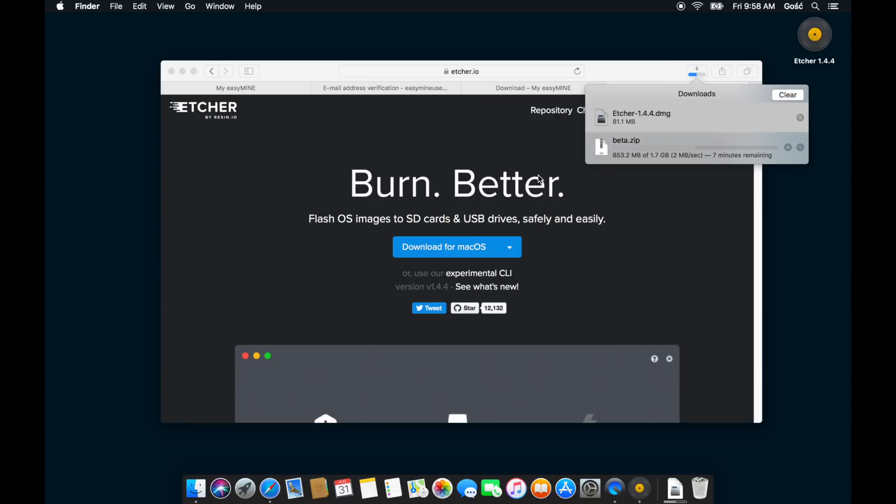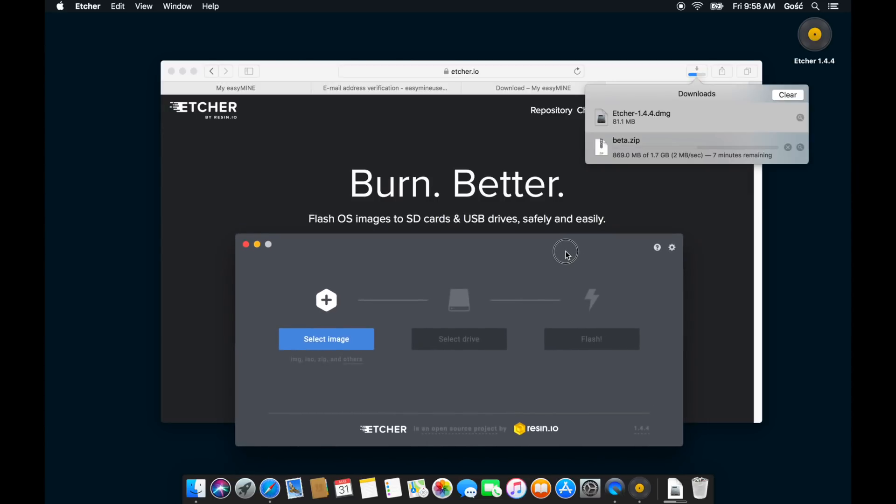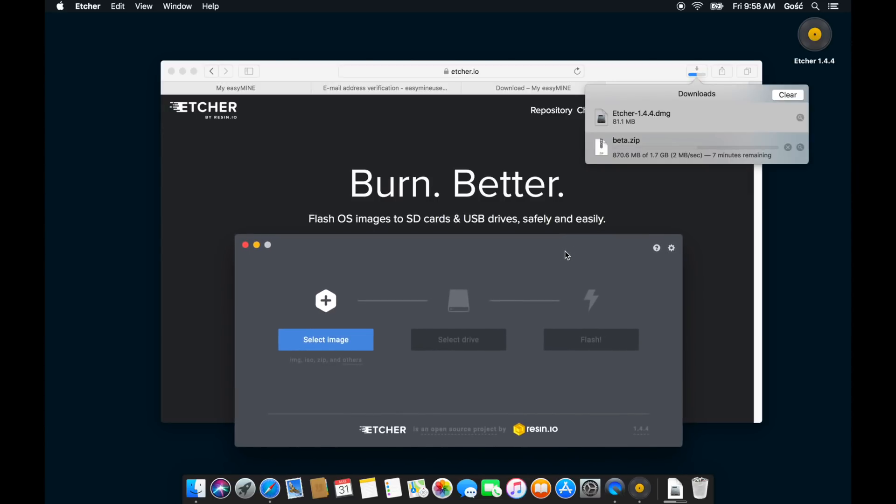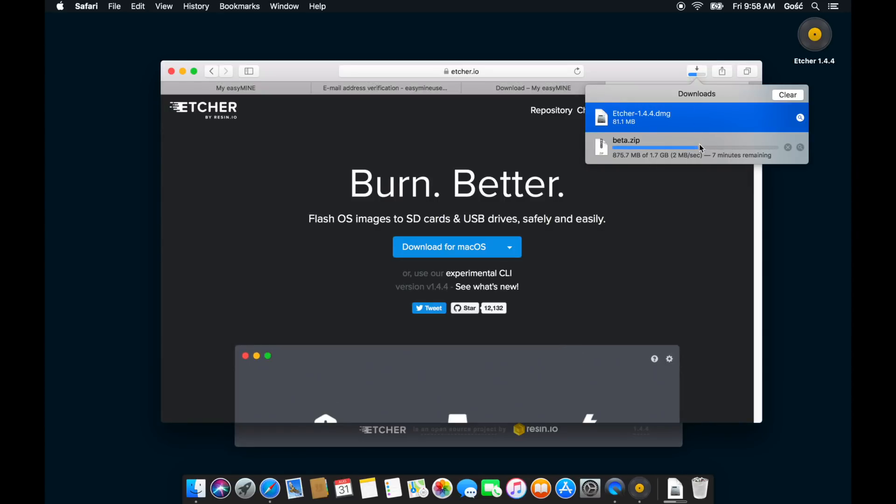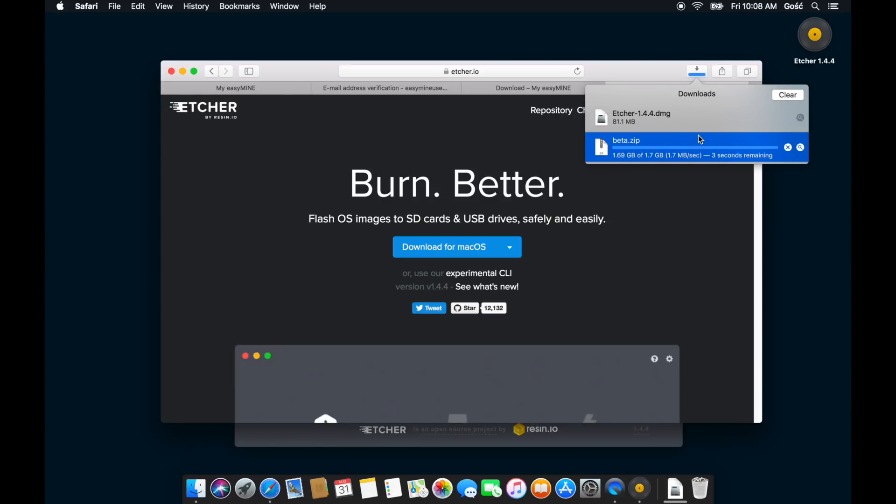Alright, now that Etcher is all set up and ready to go, we just need to wait for our download to complete and then unzip the file. Now the file unzips to 8 gigabytes, so make sure you have enough space available on your drive.